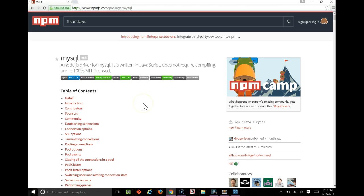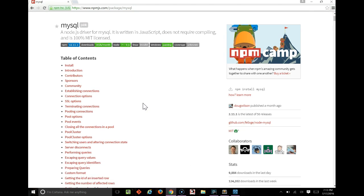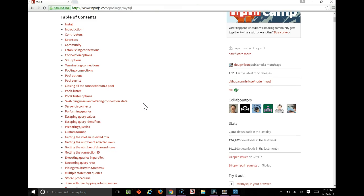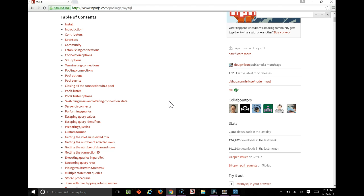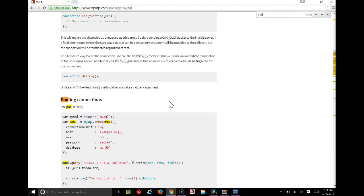If you use databases, a common thing to use is connection pools. This lets you execute a whole lot more queries from a whole lot more places in a way that still doesn't overwhelm the server and uses its resources the best way you can. So if we just look for the connection pool by searching, it's right near the top here.